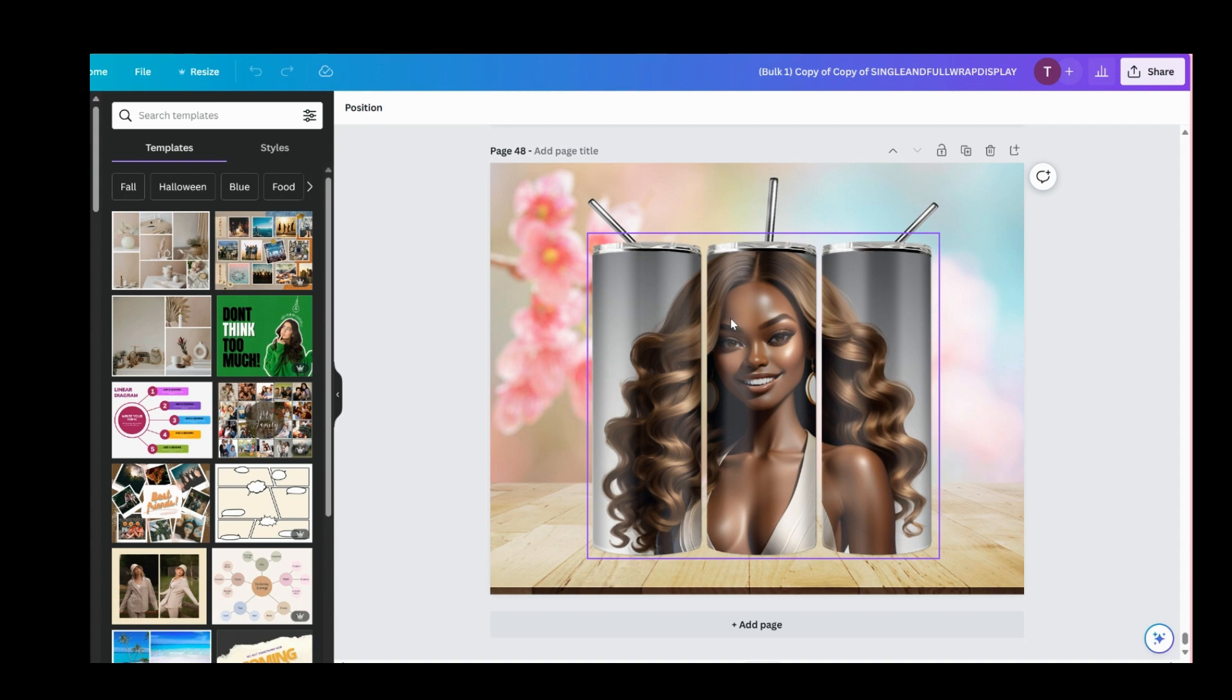I'm going to try this on the animated tumbler mockup, and if it works fine, I will create a video on how to bulk create the animated tumbler mockups in minutes.